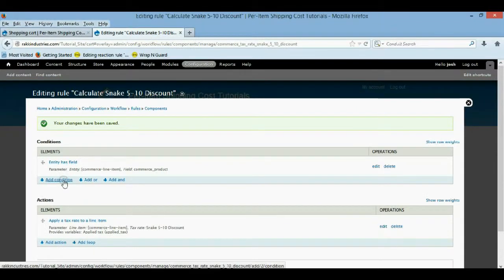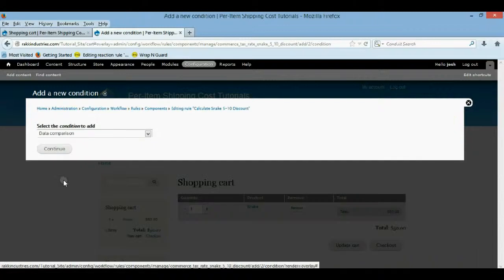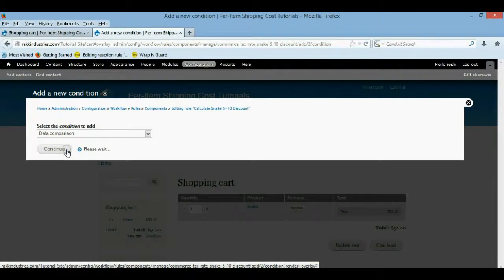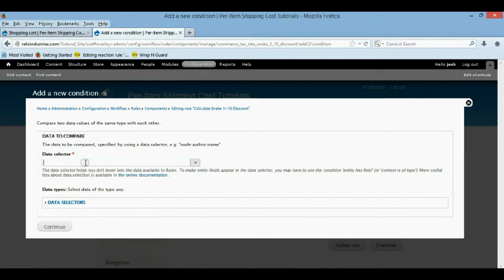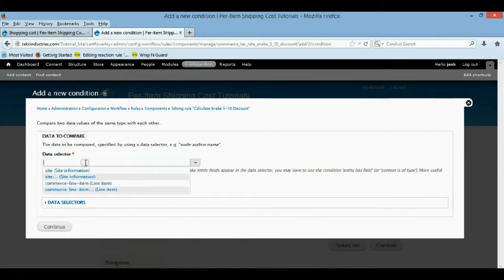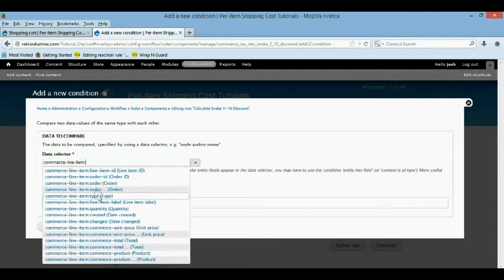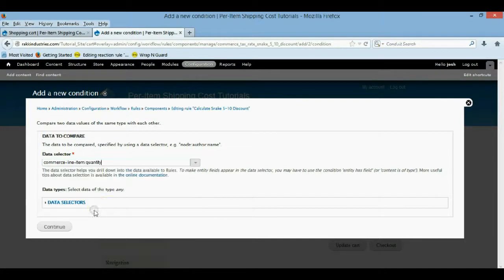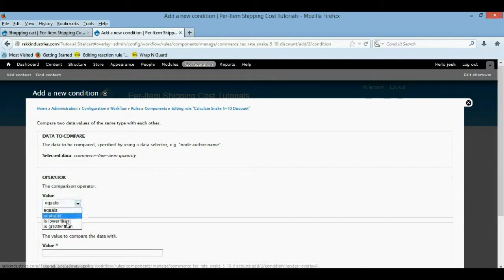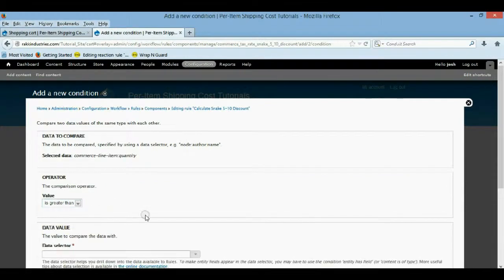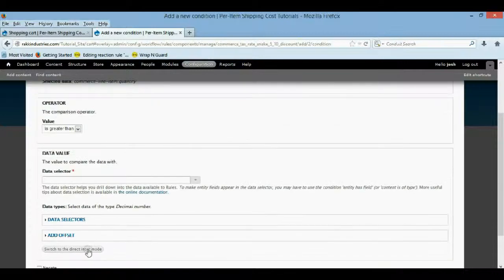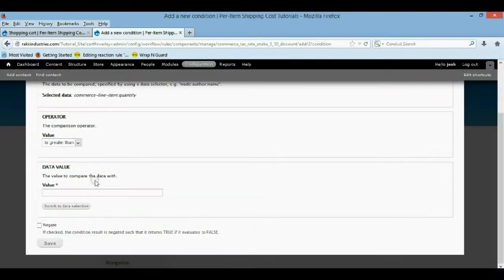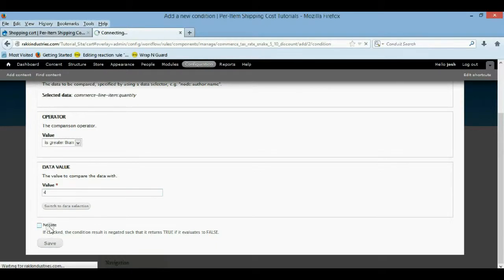So now we need another condition. I named that wrong if you saw it too. It should be five to ten, not five to nine. So we want a data comparison now. We want it to be the commerce line item quantity. And we're going to say, if it's more than four, so greater than four, apply it. So we're going to switch to the input mode. And we're going to say greater than four. We'll save it.